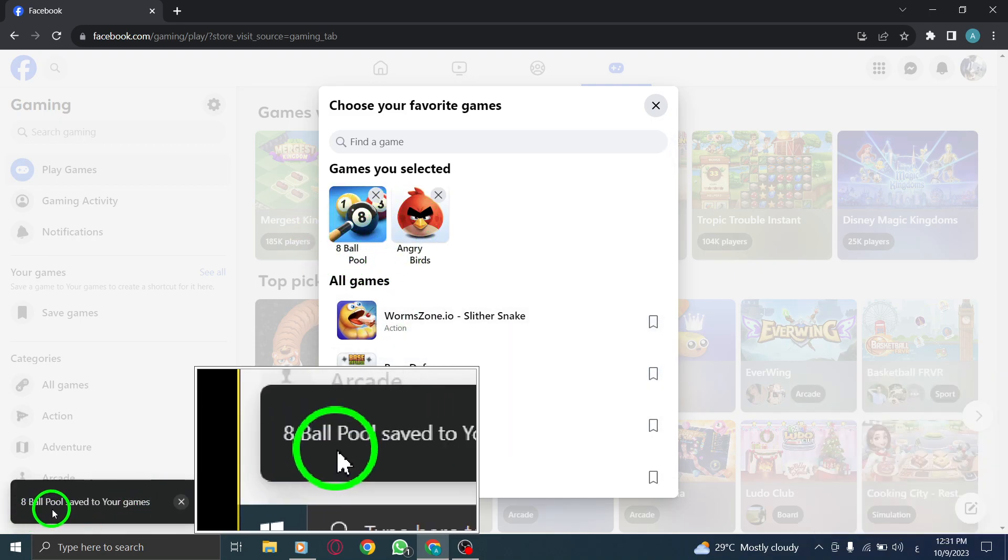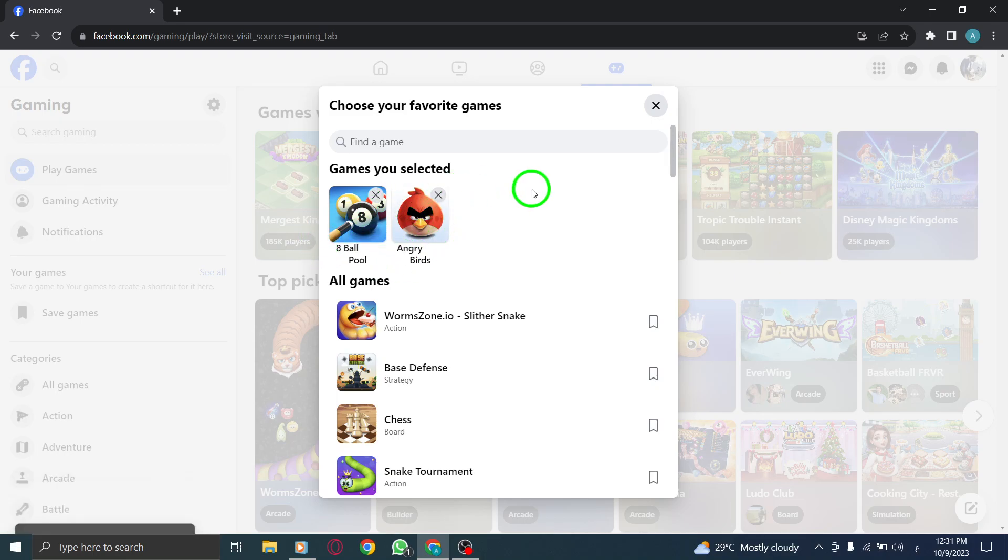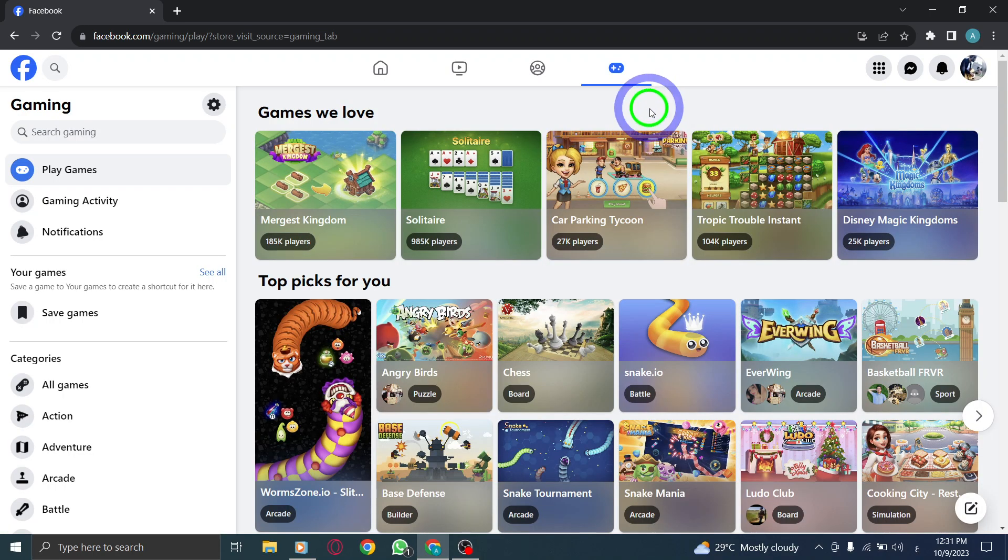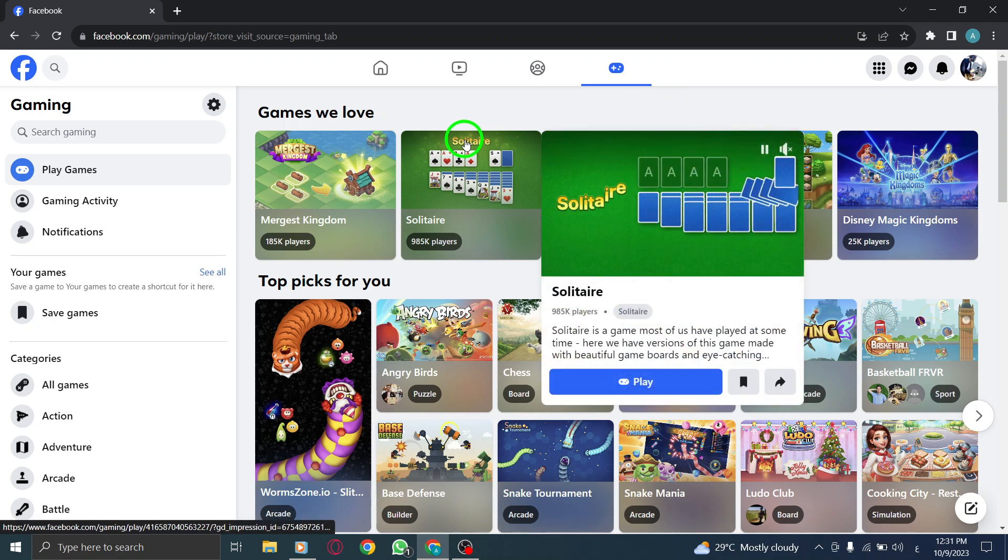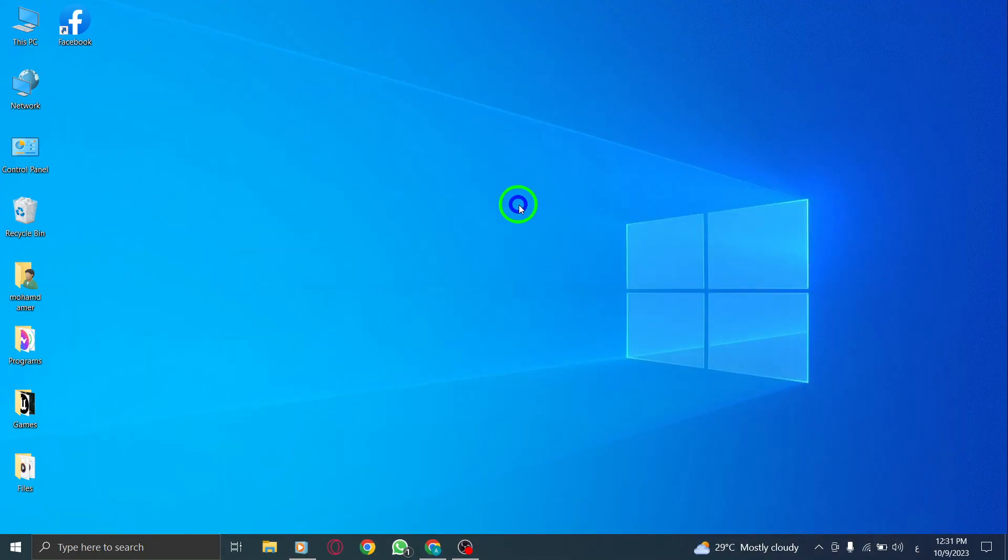By following these simple steps, you'll be able to save your favorite games on Facebook and easily access them whenever you want. Enjoy endless entertainment and dive into the world of gaming on Facebook.